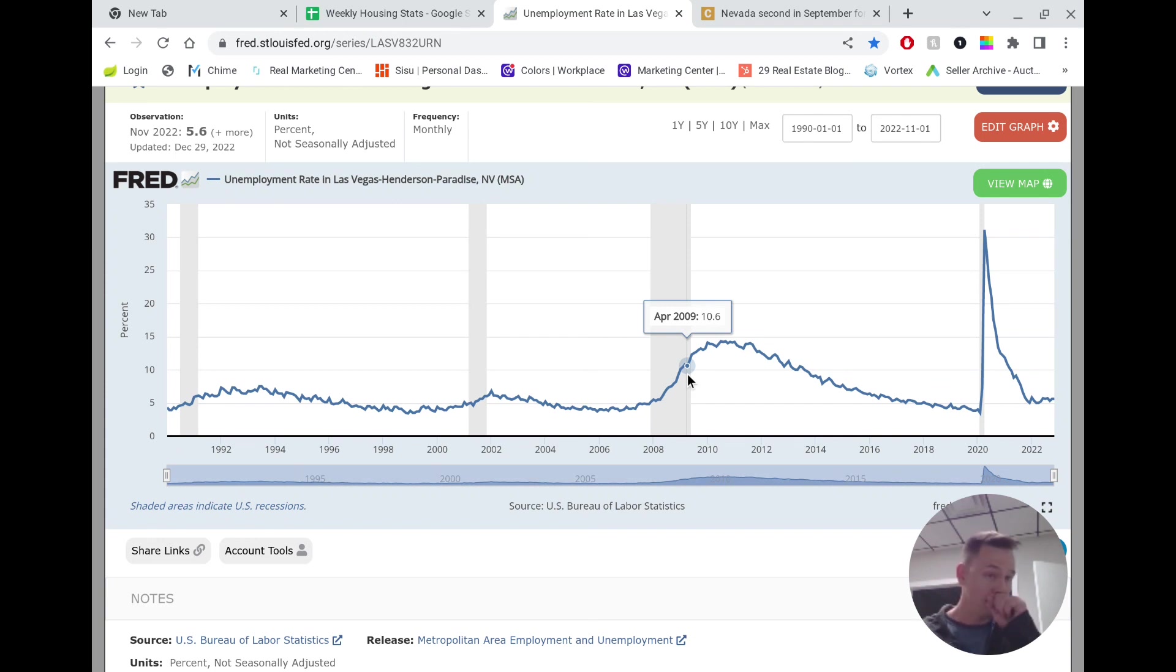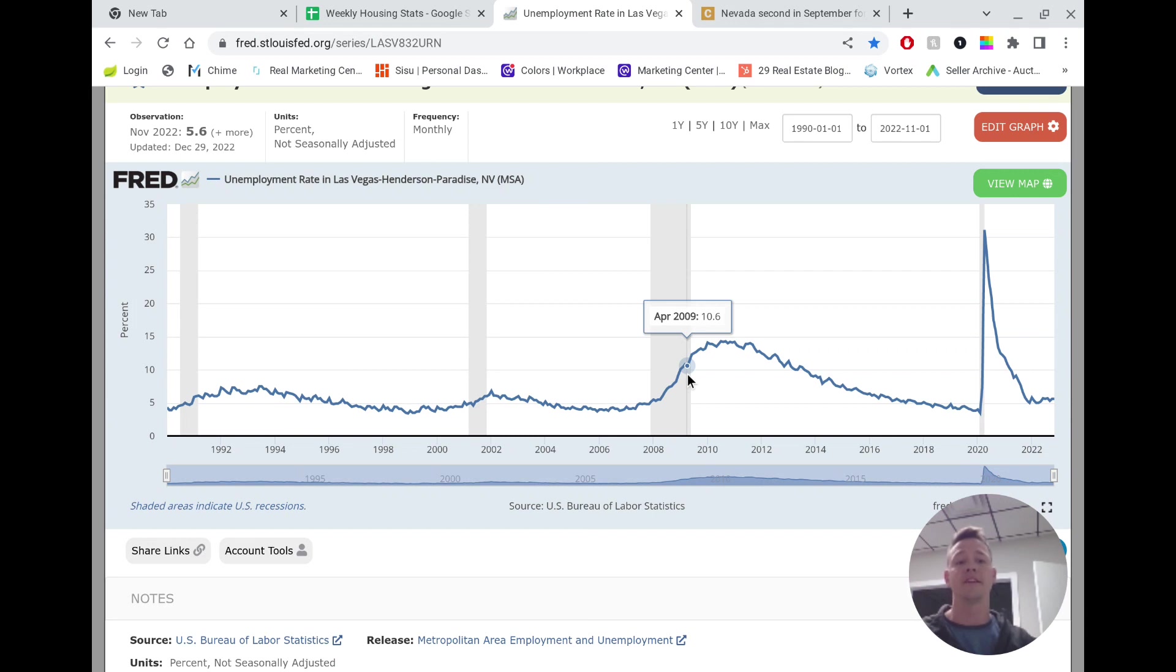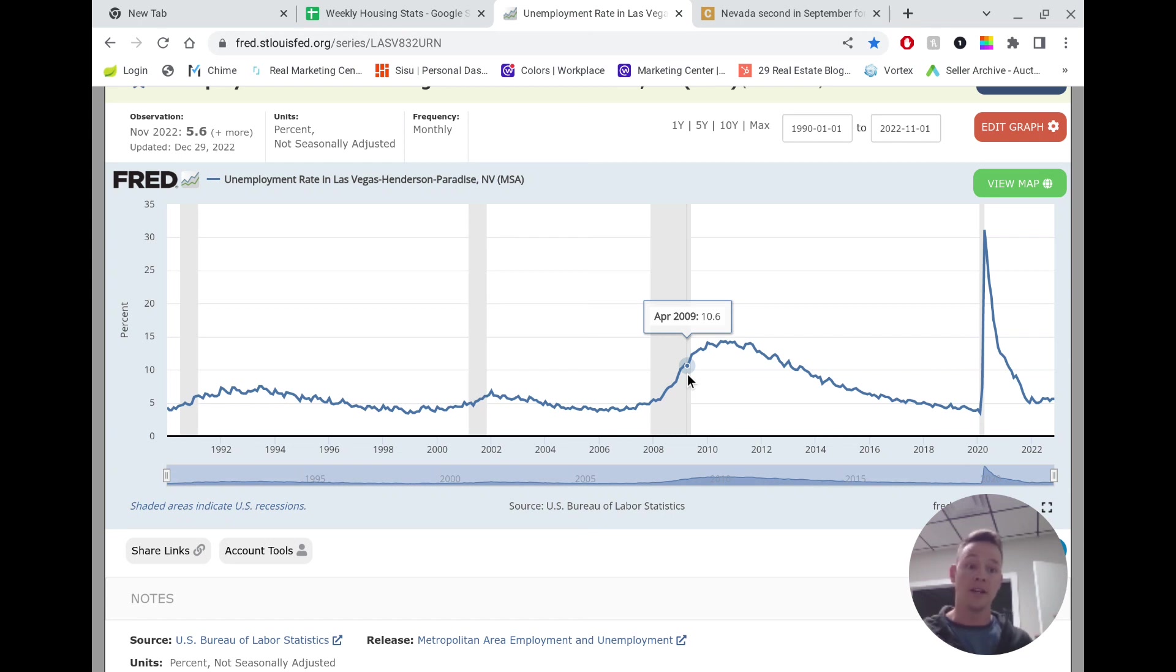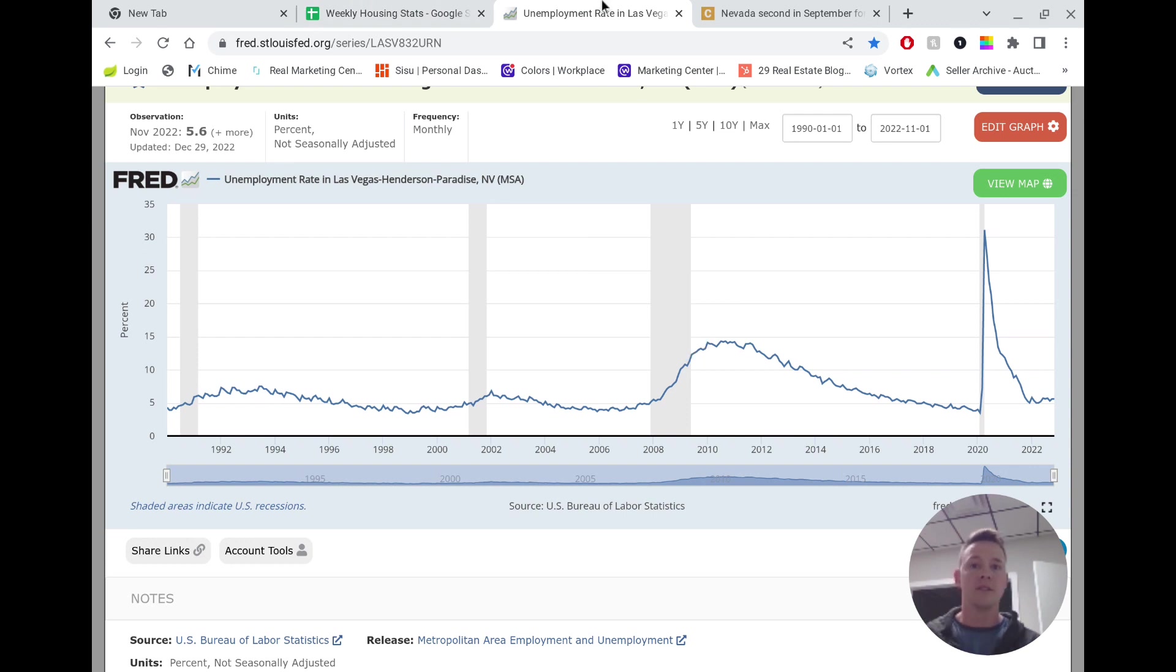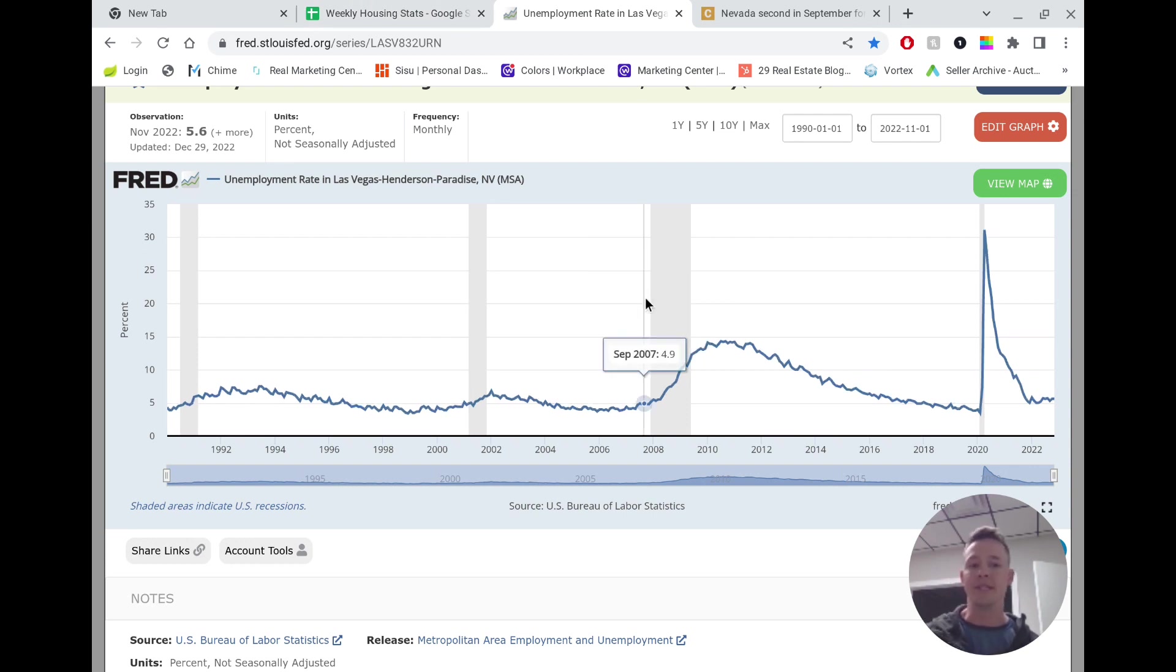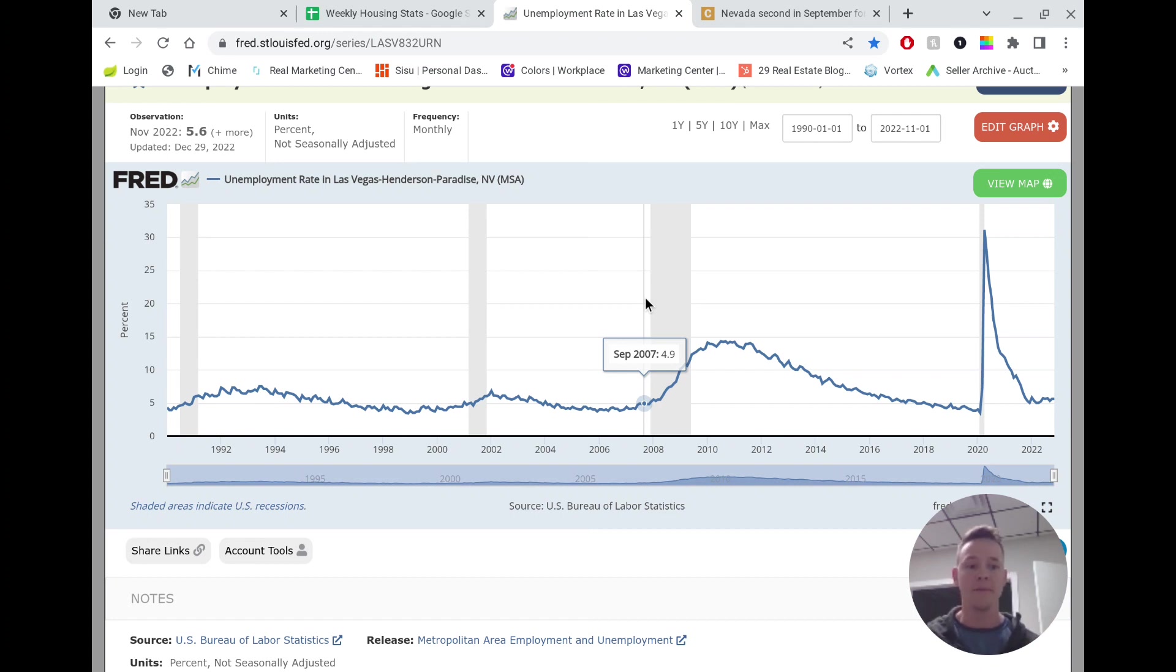The jobs report just came out recently saying that there was more jobs added nationally than there was the month prior. So the labor market is actually still very strong. So let's flip over to the demand side. Is there any reason to believe that we're going to see a tremendous decrease in demand from what we currently have? And the answer is no. Because right now, our demand is still fairly low.